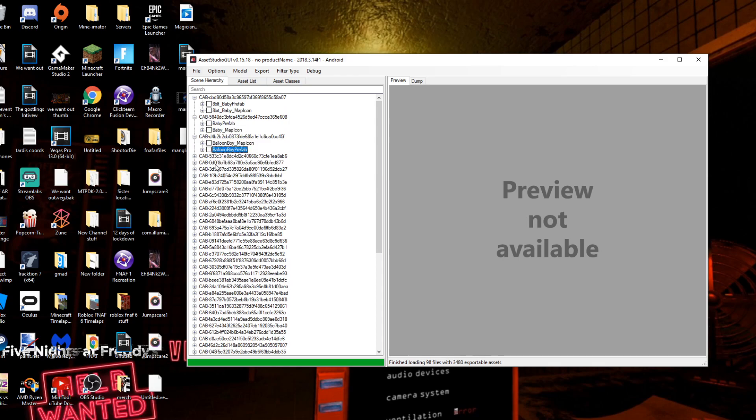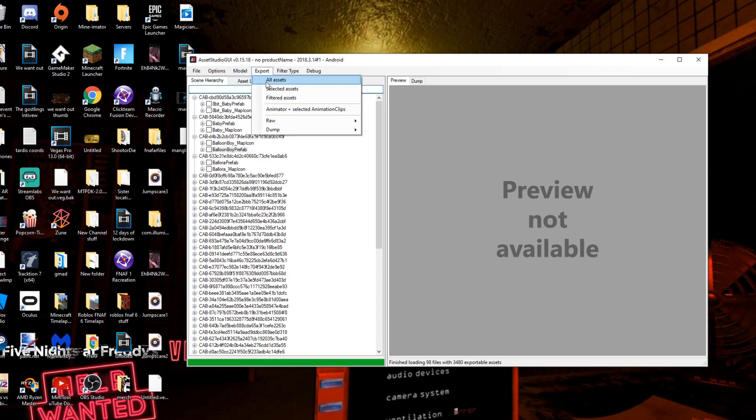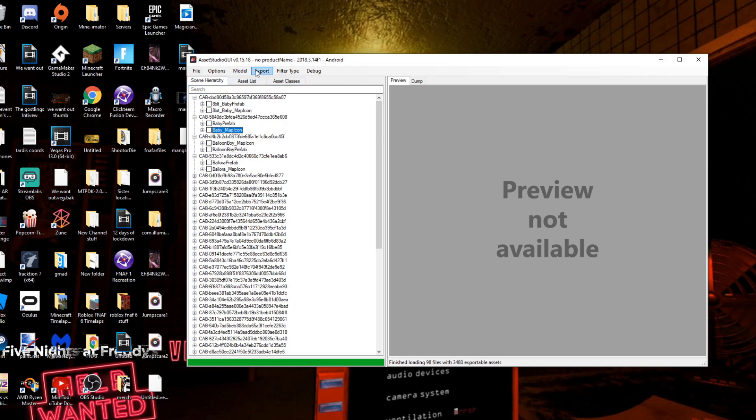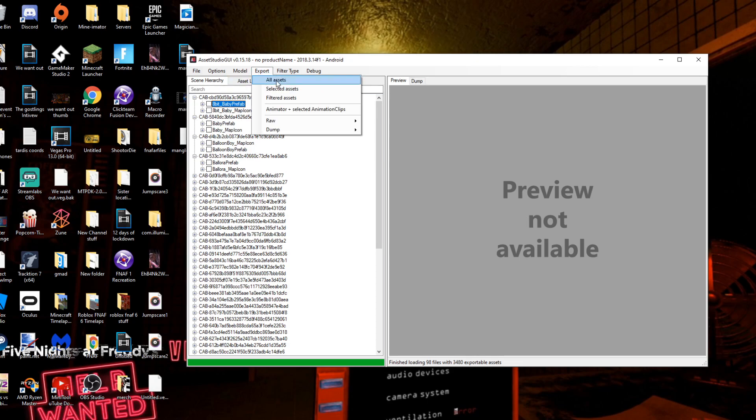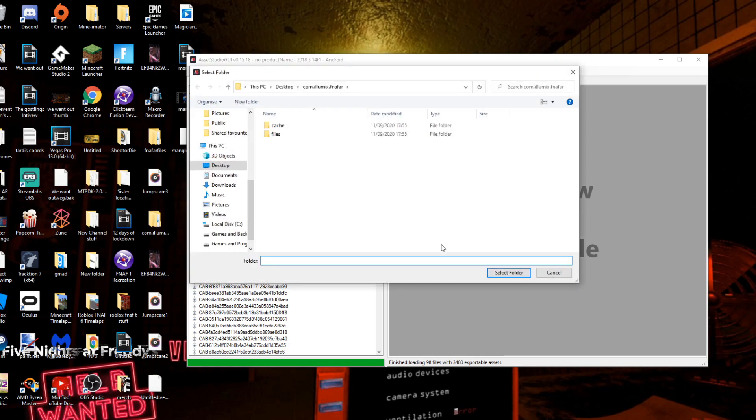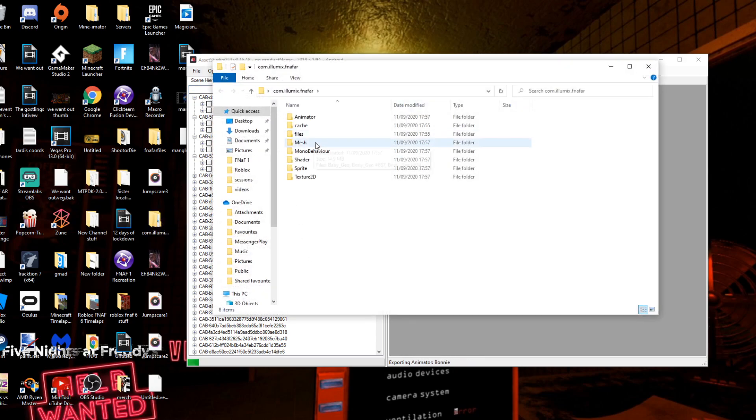You see they've got names like Baby and all the characters. To extract them all you just want to press Export All Assets, or you can just select one thing and press Selected Assets. We want to do all of them, so you just hit All Assets, select here, and that's it. You just let it do its thing.